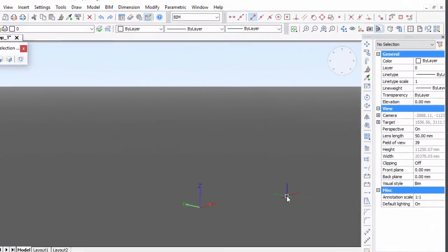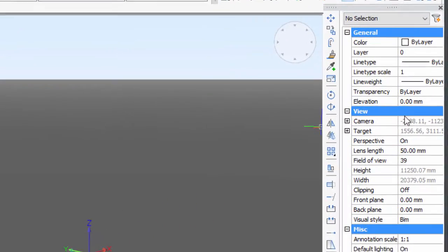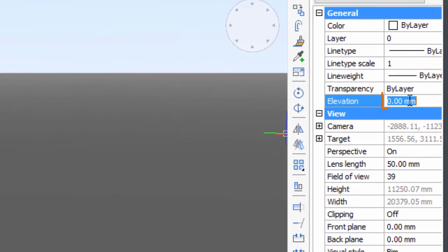The base of the walls sits at minus 100, therefore we set the elevation at this value.